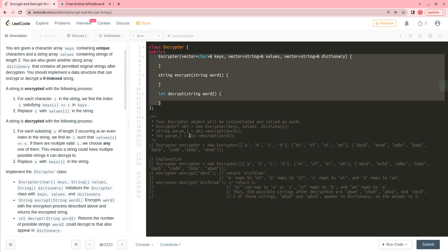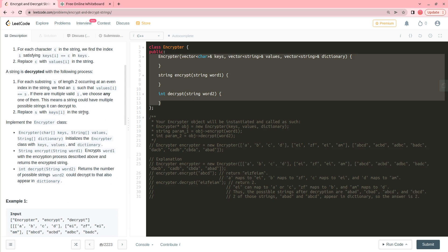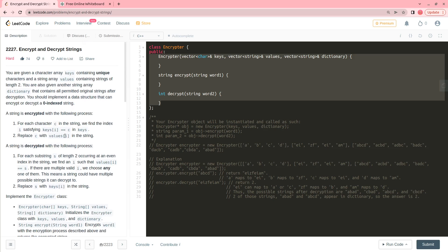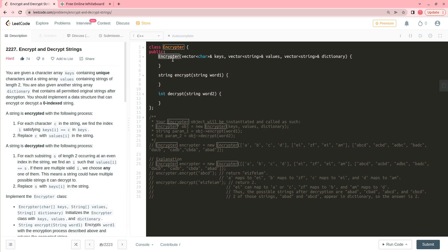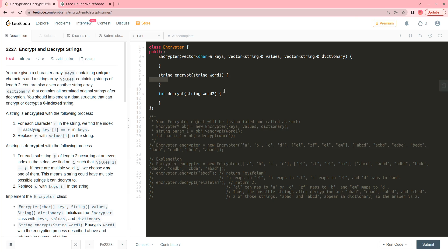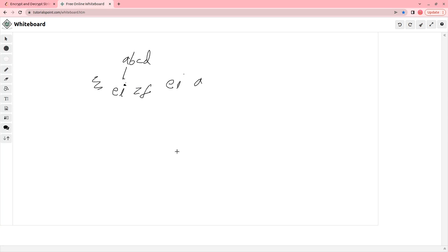I will first explain the class concept and then I will code it, and it will be super clear to you. So this problem is asking you to implement a class called Encryptor where you will get certain strings, you have to encrypt them and you have to decrypt them.